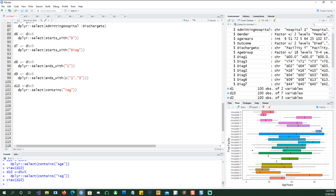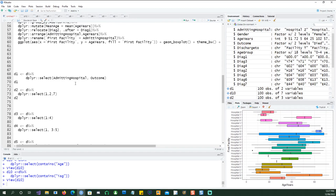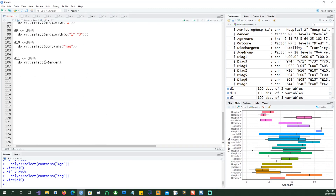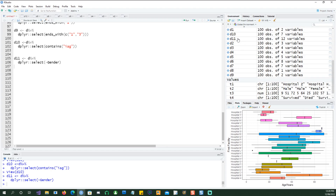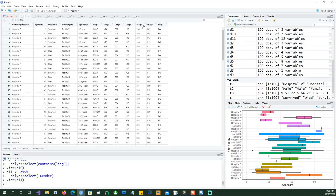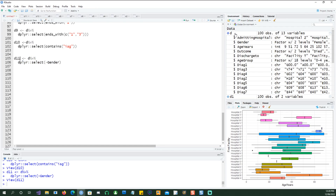Now what if we wanted to remove a column or data field? Instead of selecting which columns we want, we could simply say I want to select gender but put a minus in front. That should select all the columns except gender — in other words it will remove the gender column from our dataset. You can see that gender is now missing. And note that I'm not changing the original dataset; I'm always creating a new dataset by sending the output into d11, so my original dataset d is still intact.